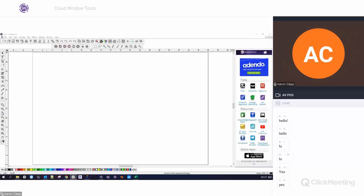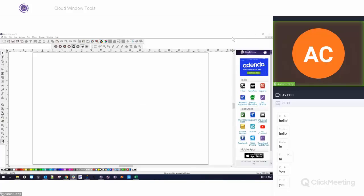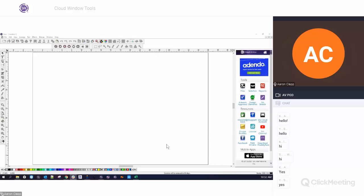Alright, so I want to take a look at the content inside the cloud window, over on the right-hand side. This is something that's been in Flexi for a long time but has evolved — new tools have come in and gone over the years — so we wanted to take a quick look at what's in here now and what each one of these does.